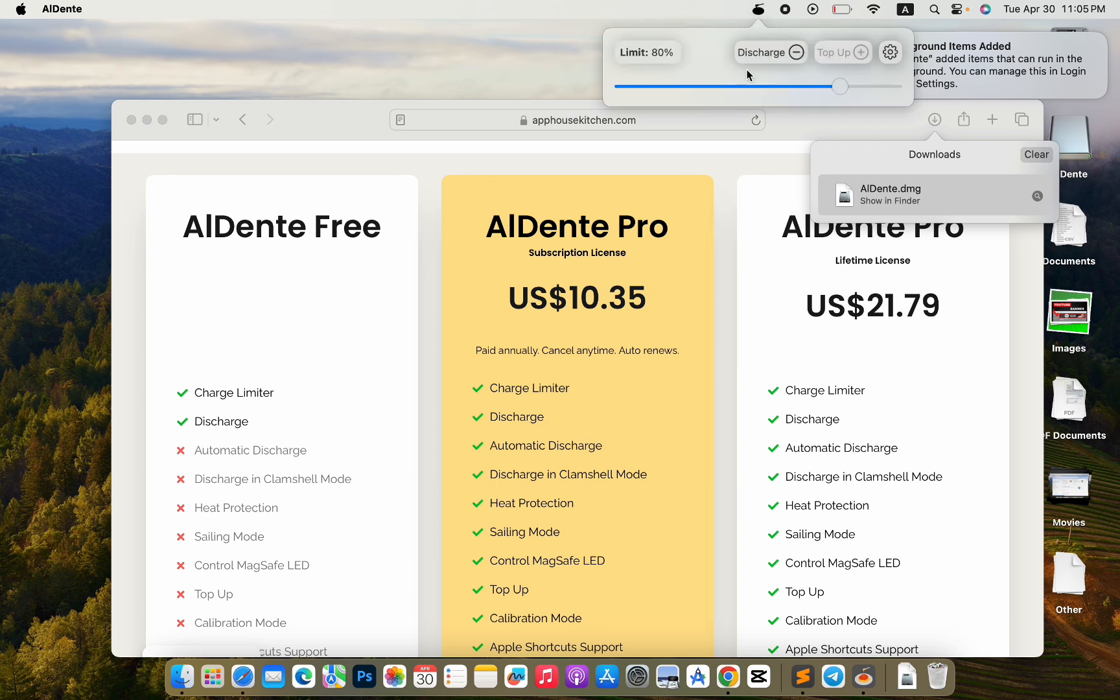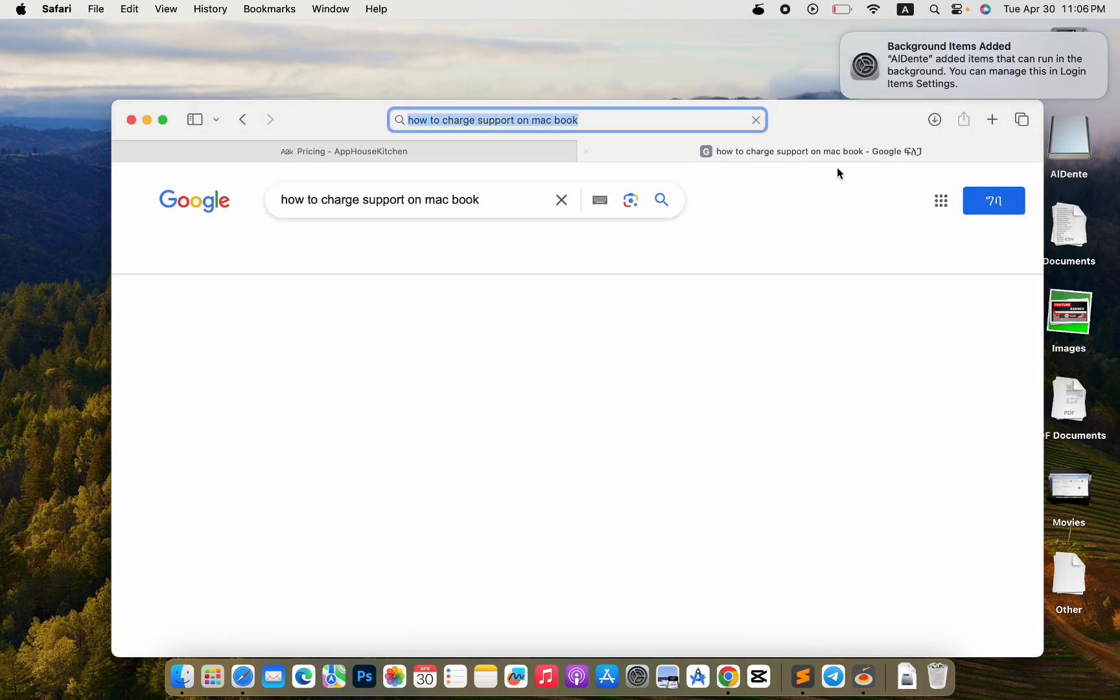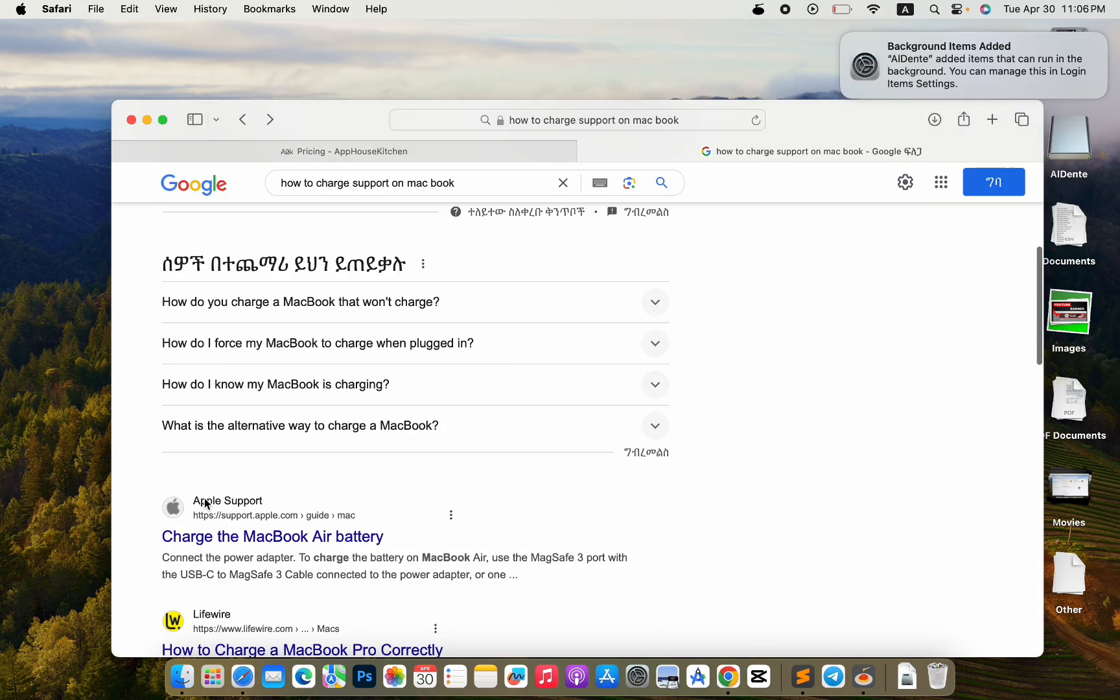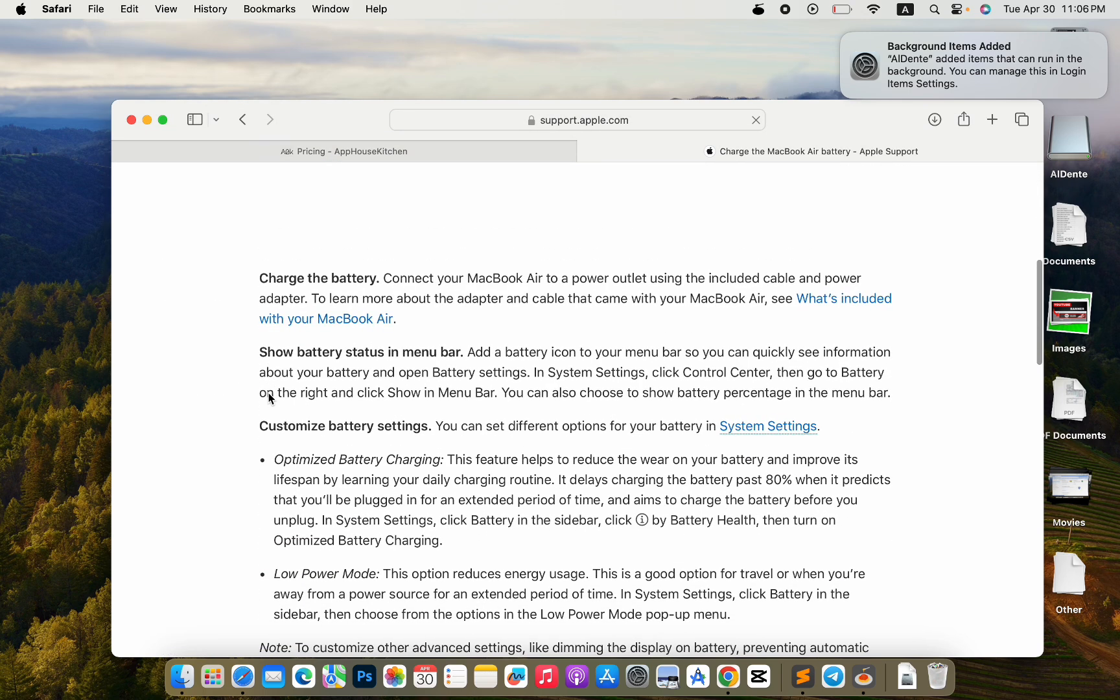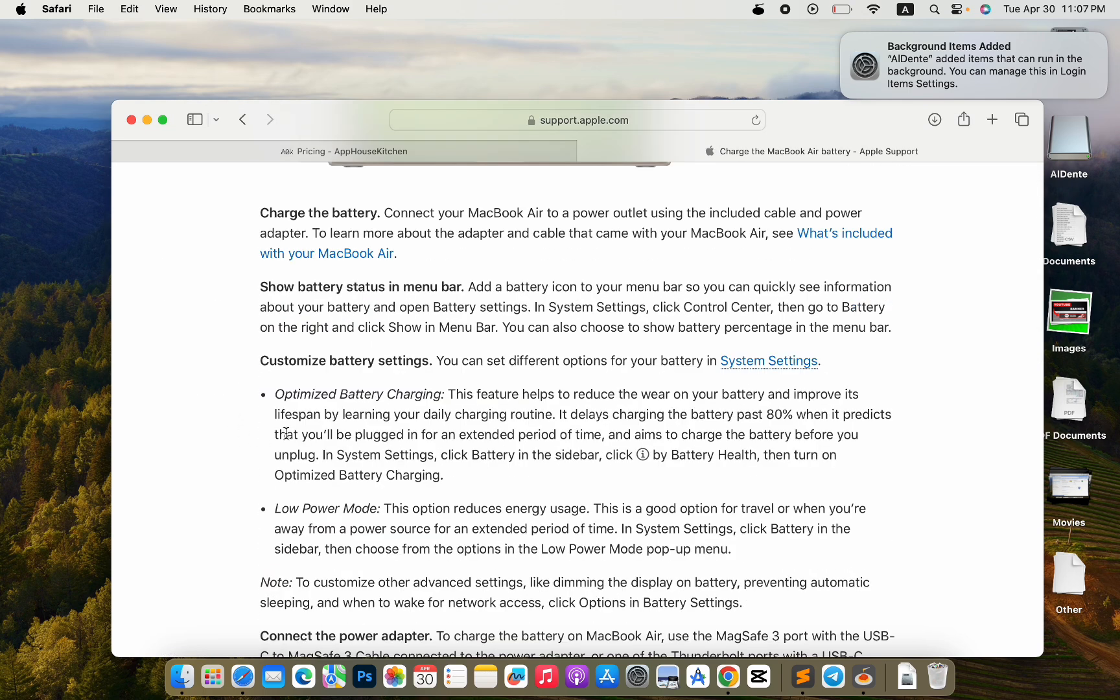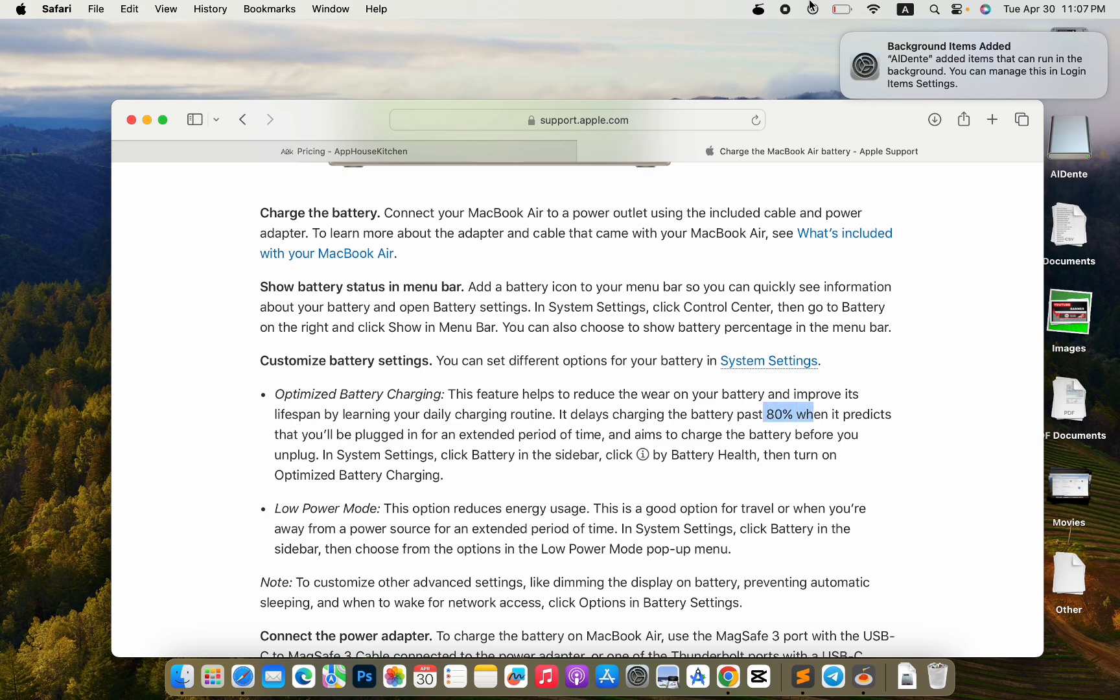And finally, here Aldante has limited your charging to 80%, which is great. As you may know, according to Apple, the minimum recommended charging is 20% and the maximum is 80%. So Aldante will do this for you. When charging reaches 80%, it will stop the charging.